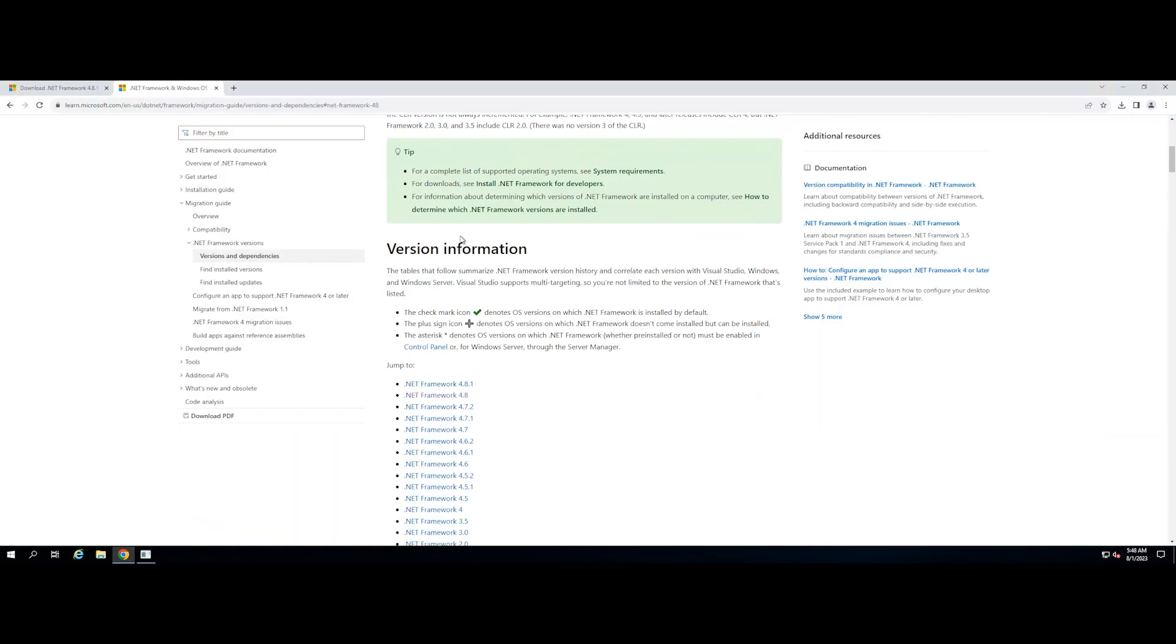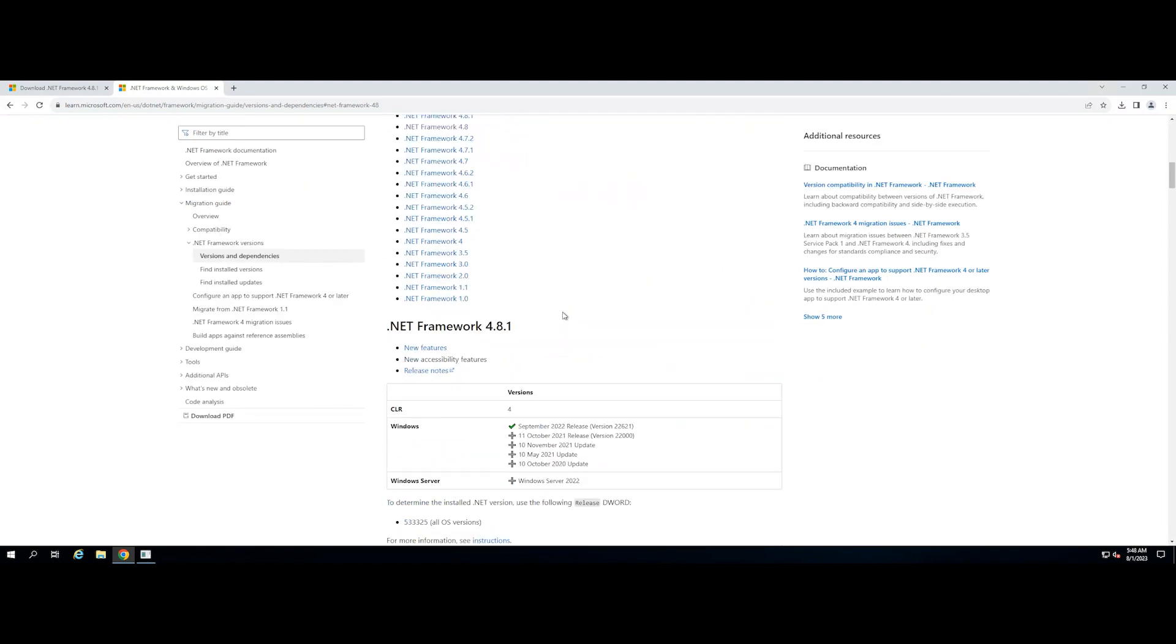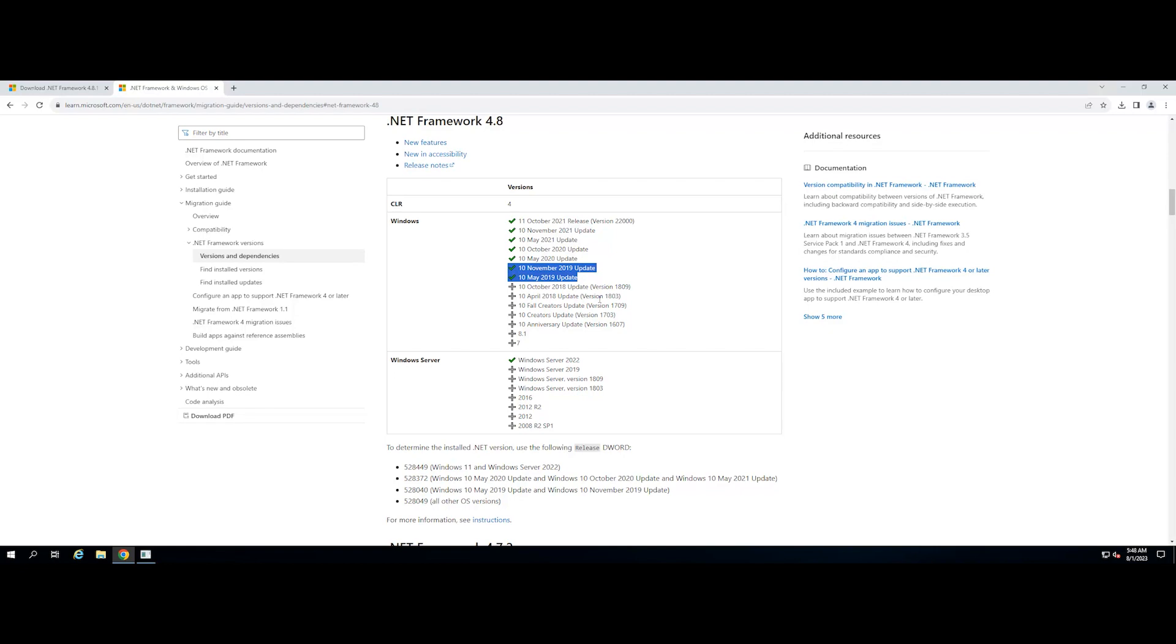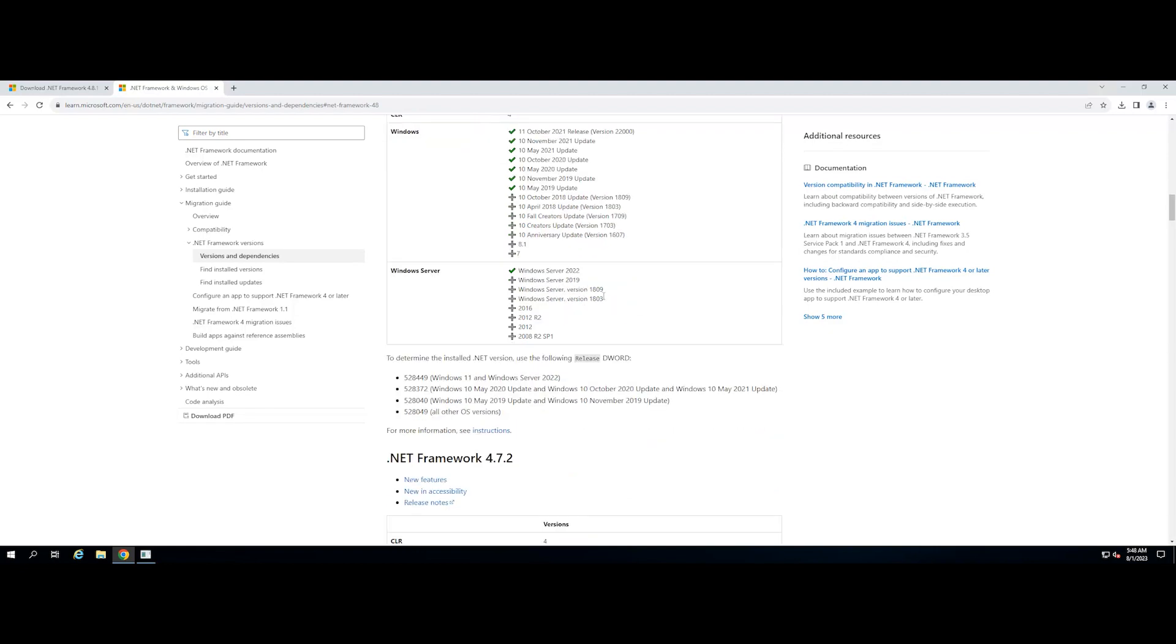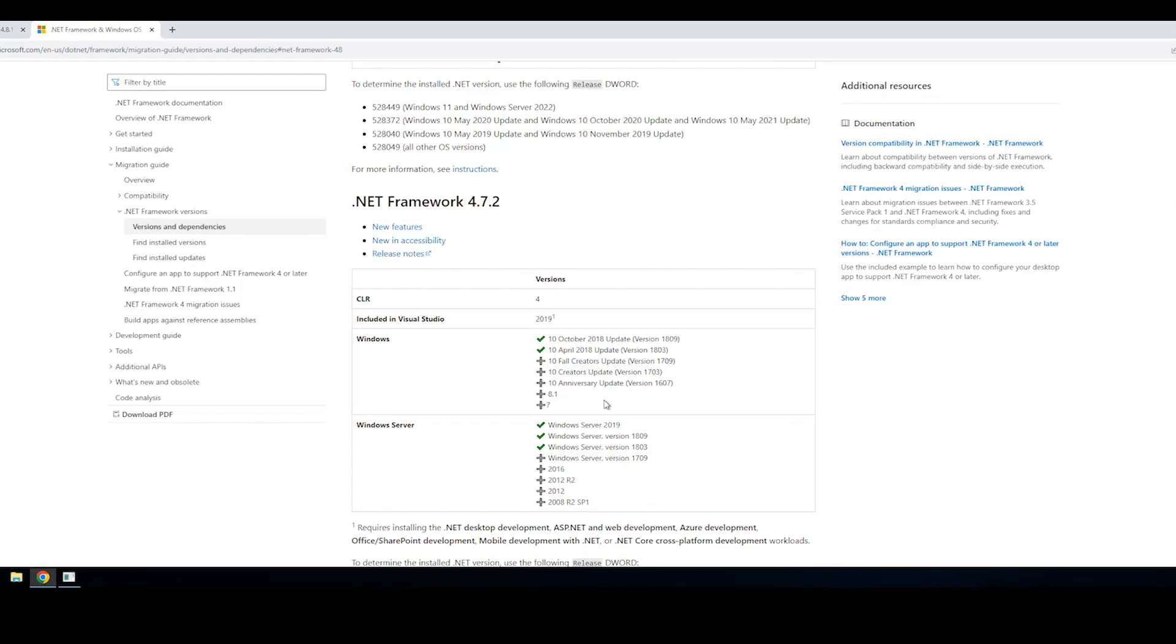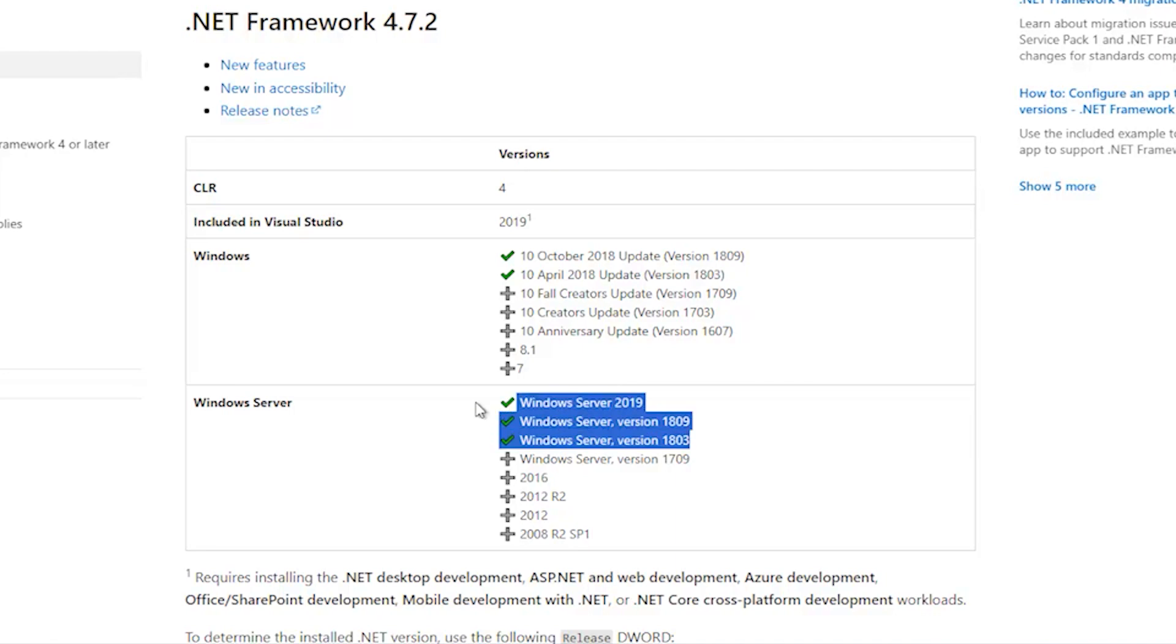In this case, our Windows Server version is 1809. You can check if it is compatible with the .NET Framework version. With our example, the Windows Server version is 1809 and it is consistent with the .NET Framework 4.7.2.